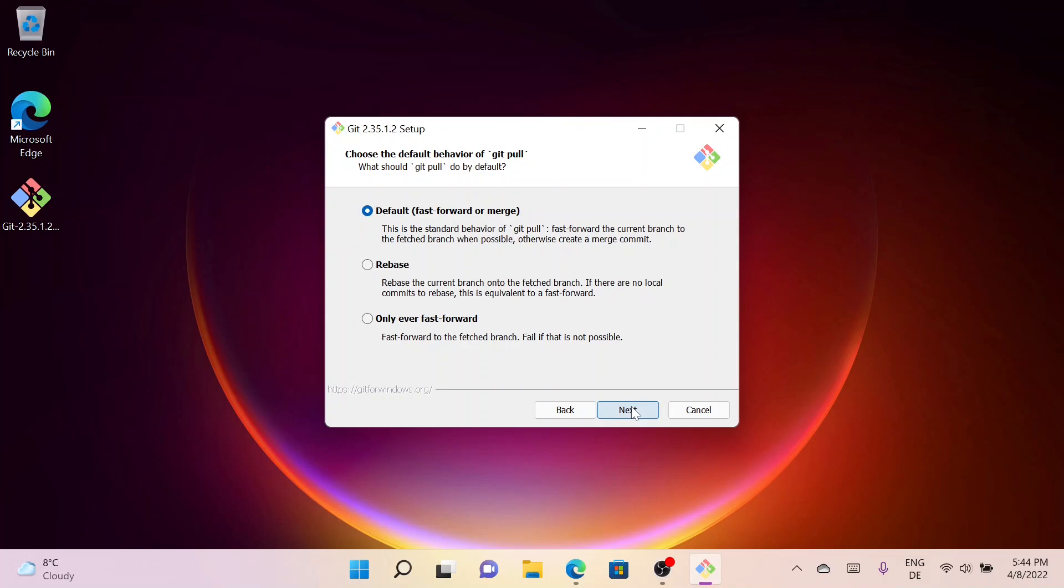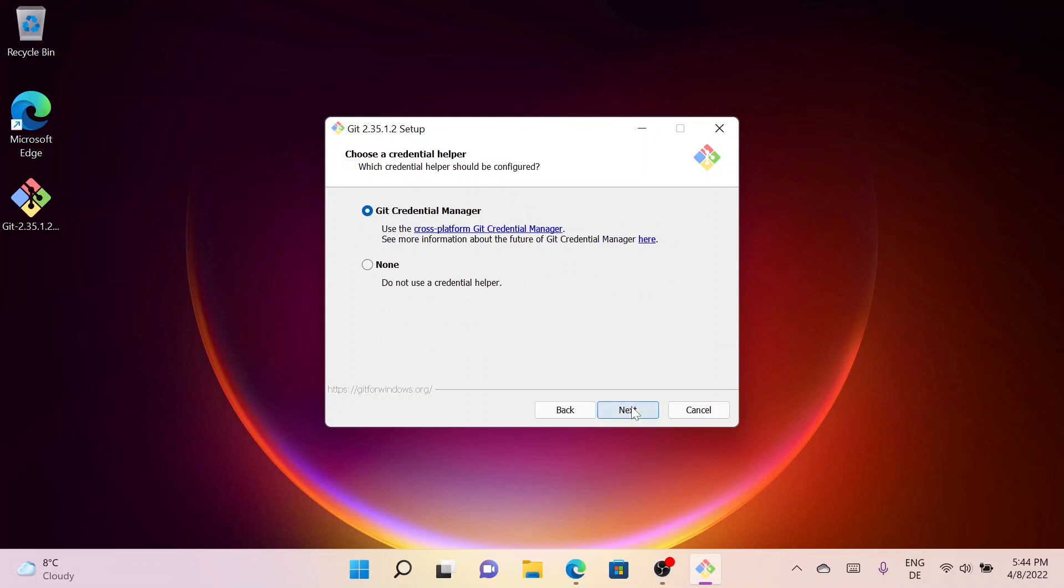Now you can choose the default behavior of Git Pull. I will go with the default one, just click on Next. In the credential helper section, I'll select the Git Credential Manager and click on Next.